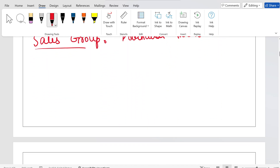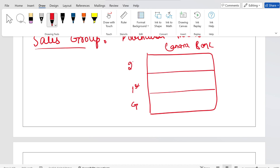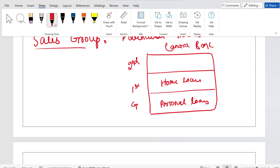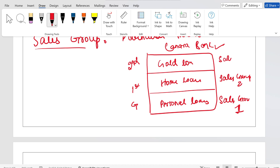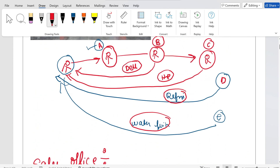One more example: consider Canara Bank. In this Canara Bank there are three floors — ground floor, first floor, and second floor. On the ground floor they offer personal loans, on the first floor home loans, and on the second floor gold loans. So the Canara Bank building is the sales office — a physical location — while the ground floor team is sales group one, first floor is sales group two, and second floor is sales group three. Each group is responsible for a particular product line.